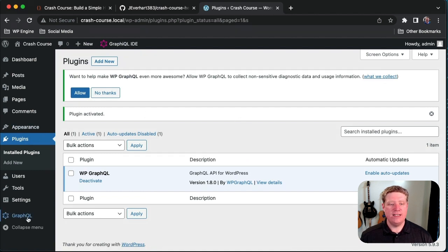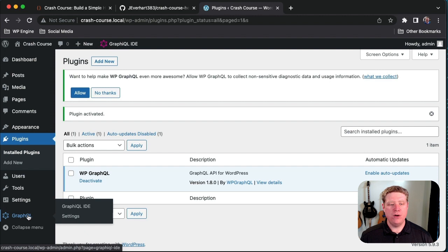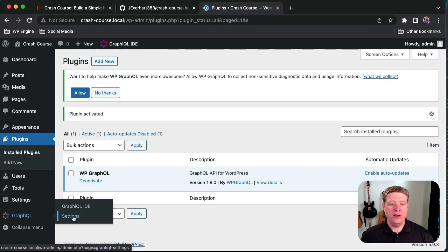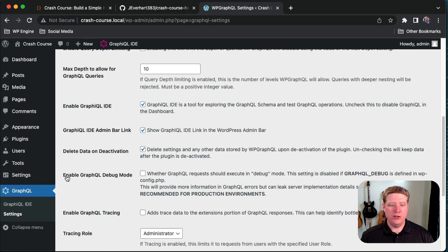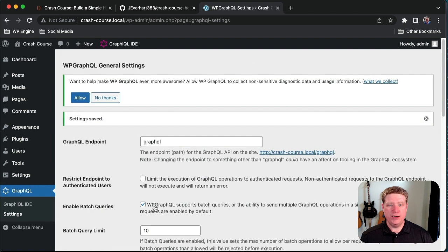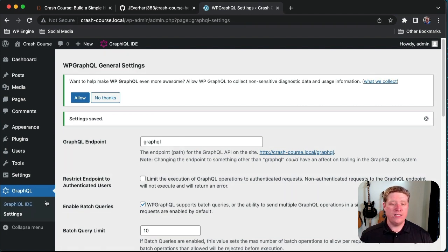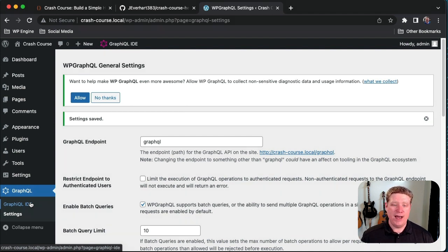With the plugin activated, we can see it adds a GraphQL menu option on the left. We have an option to get into the Graphical IDE, which we'll explore later, and the settings page. Let's click on the WP GraphQL settings menu, scroll down to Enable GraphQL Debug Mode, check that box, and click Save Changes. Enabling WP GraphQL Debug Mode will make it much easier to debug requests as you're developing your queries in the Graphical IDE and integrating those queries into our application.